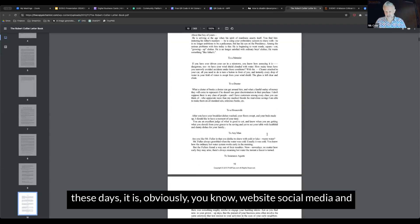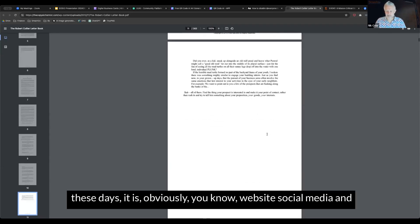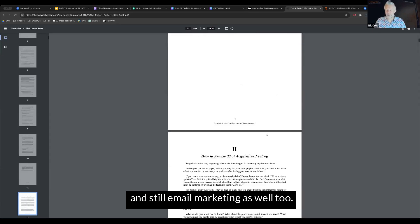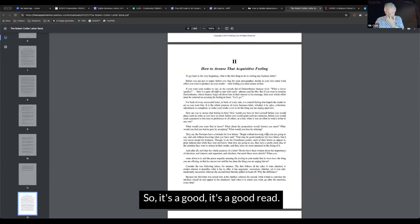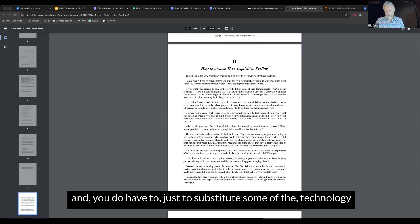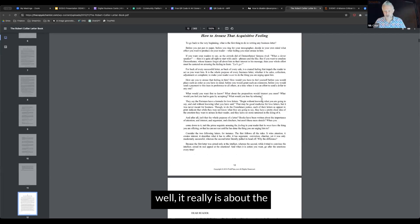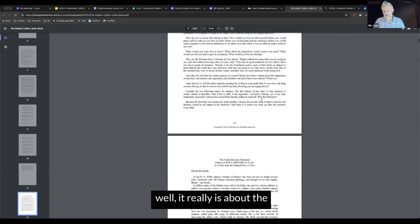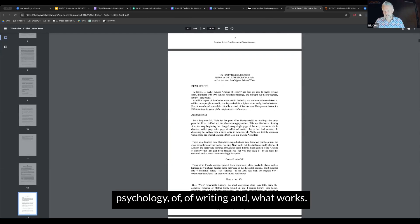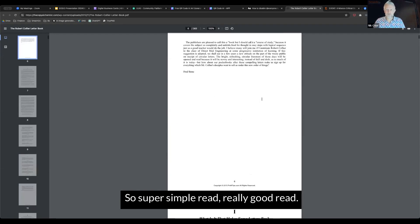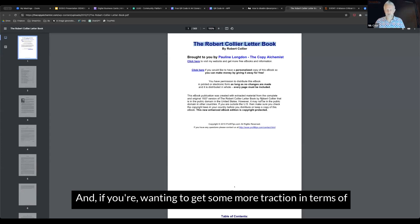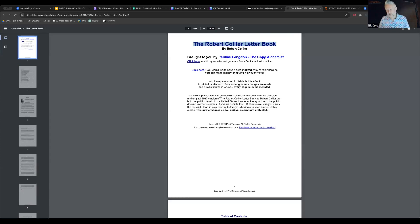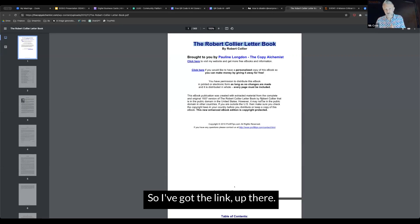I took it and applied it to marketing online. Those days it was email, these days it is website, social media, and still email marketing as well. It's a good read. Language is a little bit dated, but it's not too bad. You have to substitute some of the technology for more modern technology, but it all just works so well. It really is about the psychology of writing and what works. Super simple read, really good read. If you're wanting to get some more traction in terms of marketing your copy, this is a fantastic book to read.